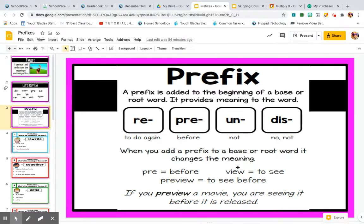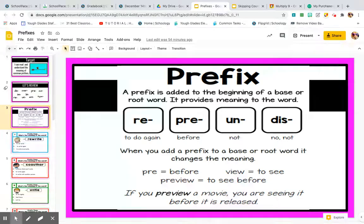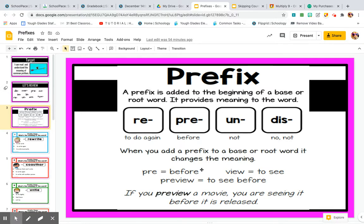View is the root word in this example. If you put pre in front of that, it changes the meaning of view, because to view something means to see. If you put pre in front of view, you get preview — that means to see before. Like you are previewing a movie before it is released. If you take pre off that word, you just have view, and view just means to see. So it changes the meaning completely.